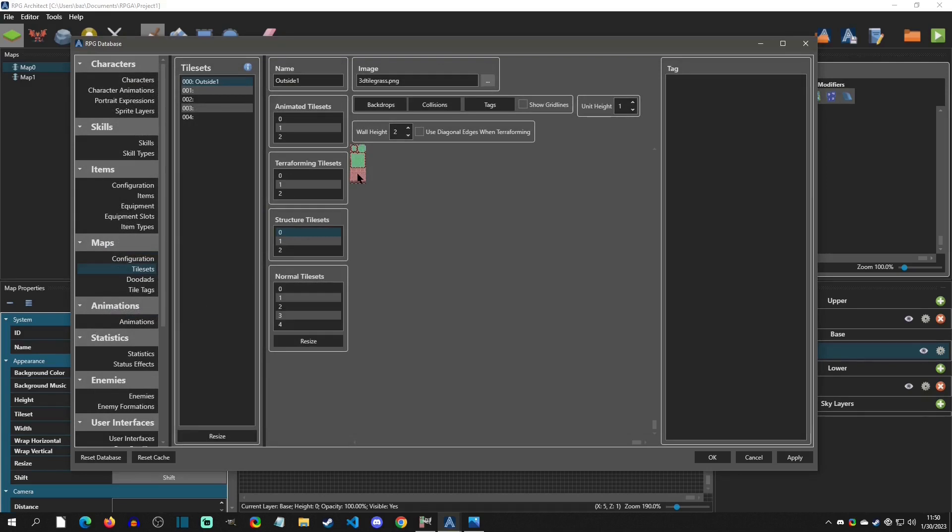And then here's where you say the wall height. Well, this is a wall height of two. So it will know to use this as the base and then this as the everything in between. Okay.